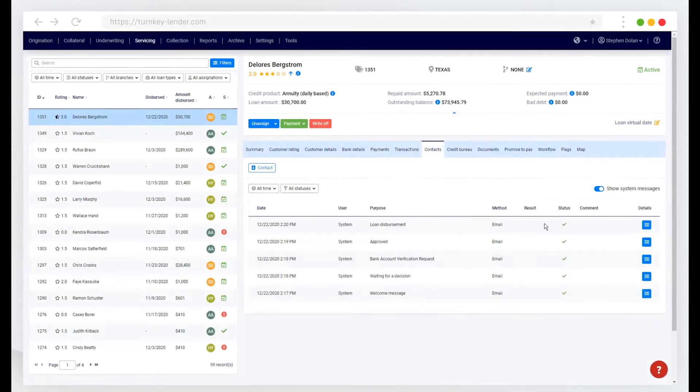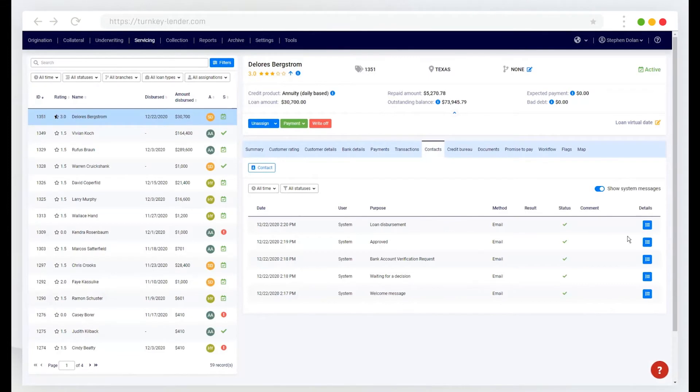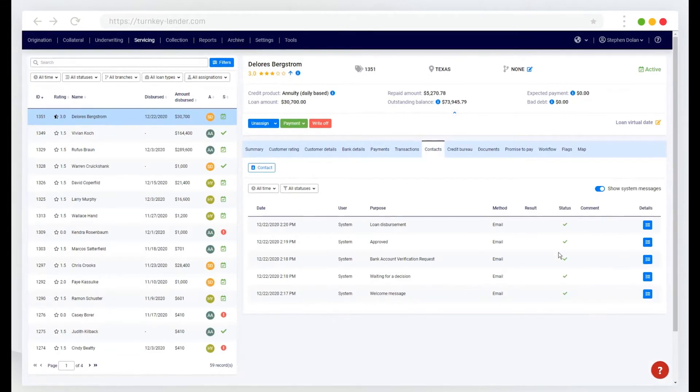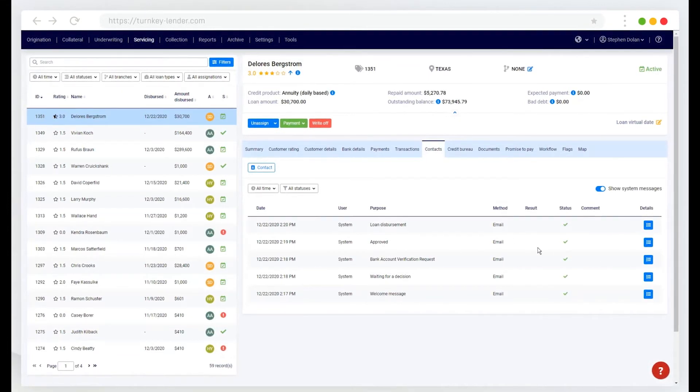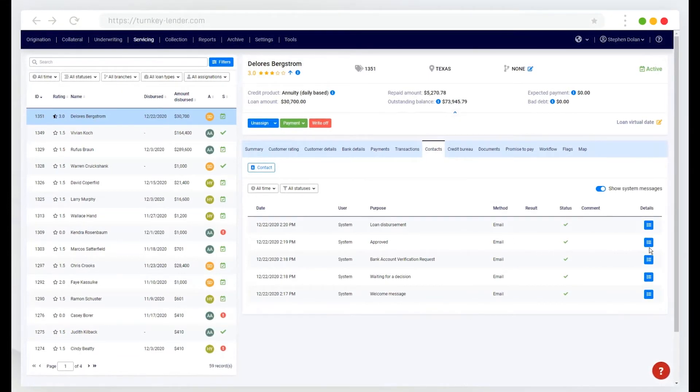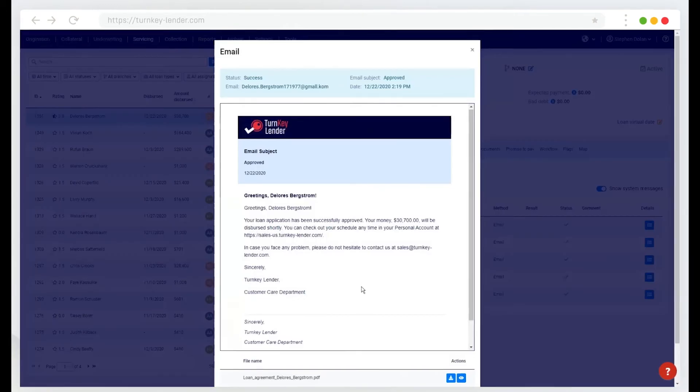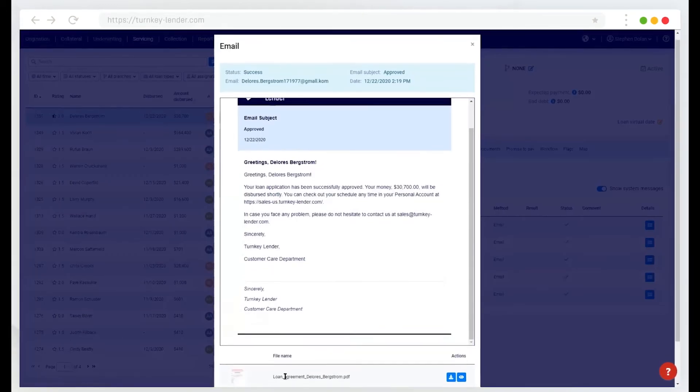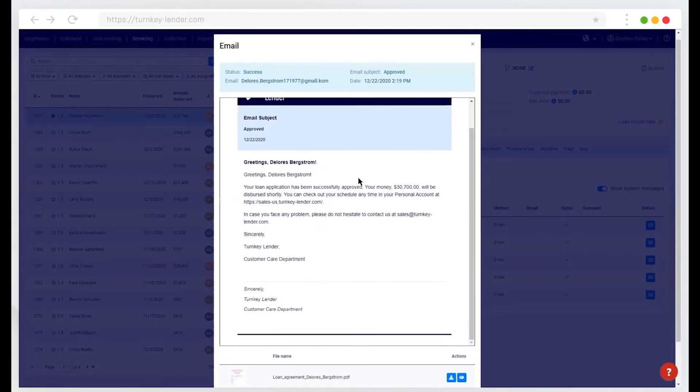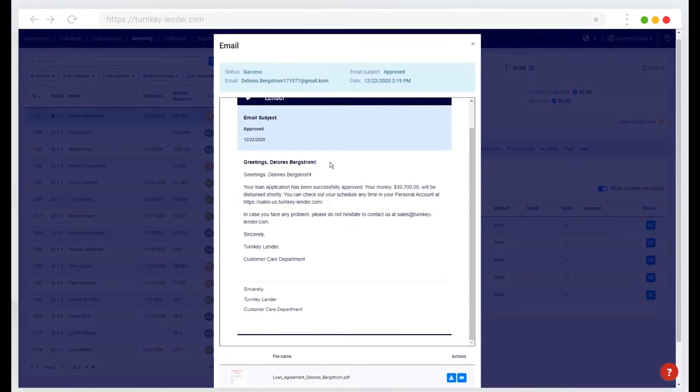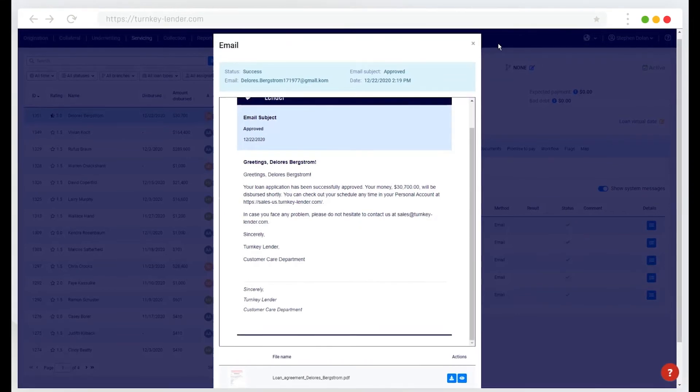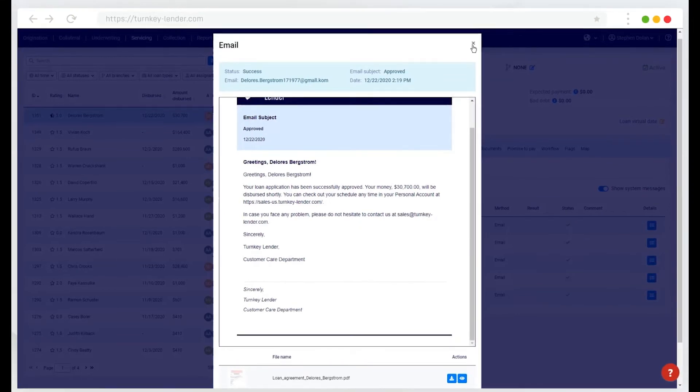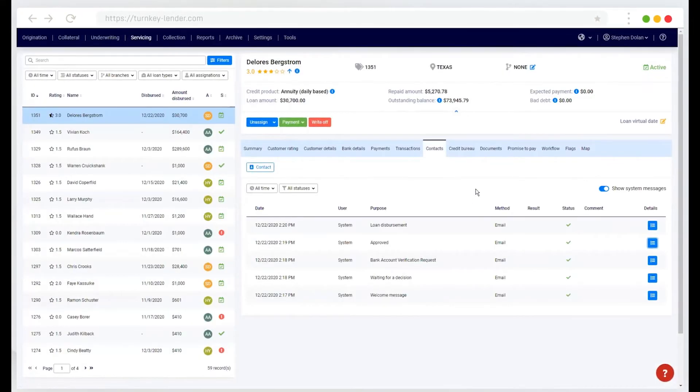System contacts. So as mentioned before, the system can send any type of notification to the borrower, including attaching documents. So here in this example, once the loan was approved, it sent an email to the borrower and attached the signed loan agreement with that.